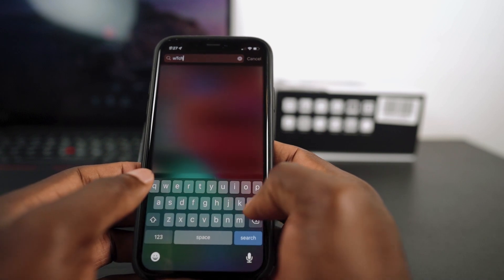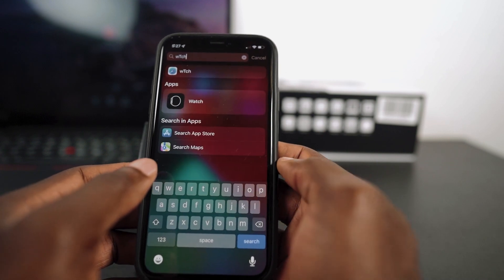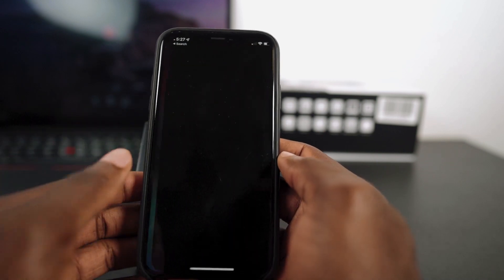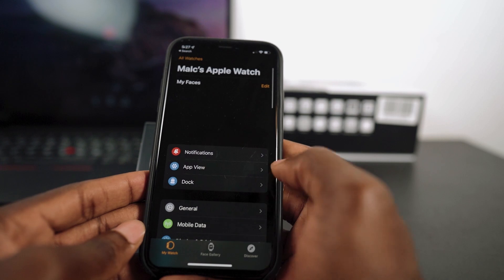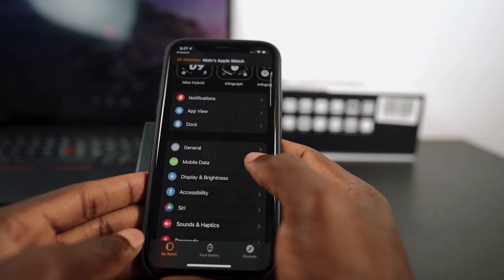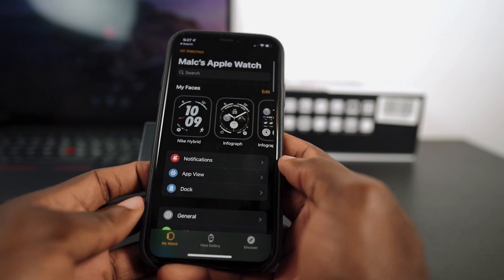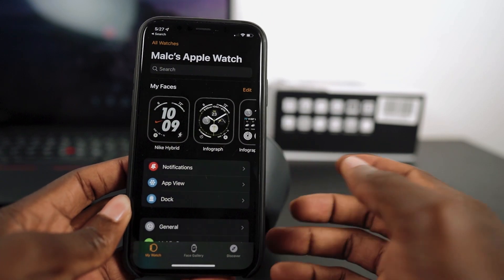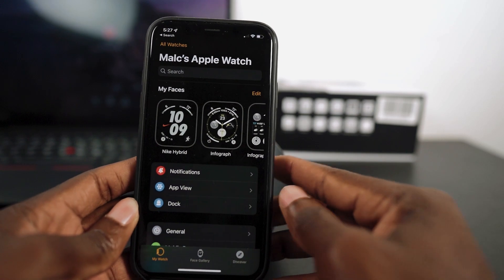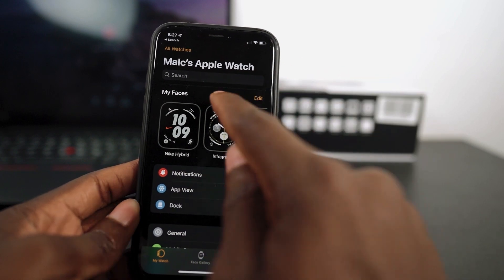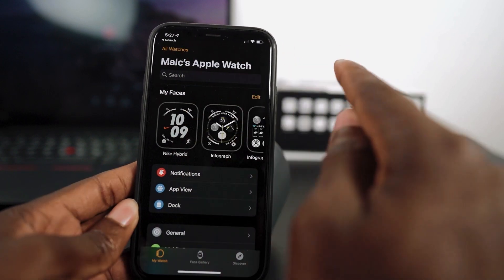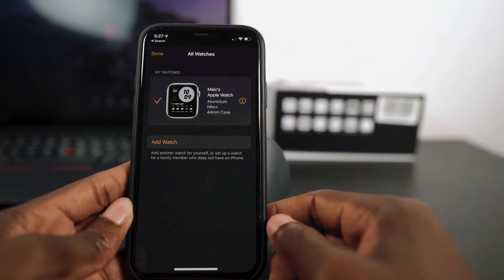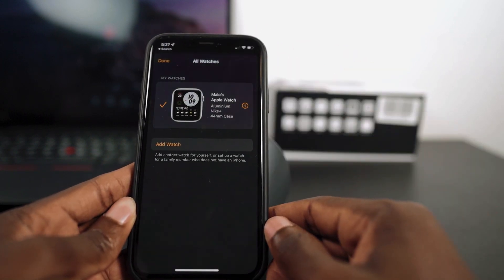Next thing you need to do is open up the Watch app and it will show you that you have your watch paired. Then tap on all watches. That's going to show you the watches that are paired with your device.